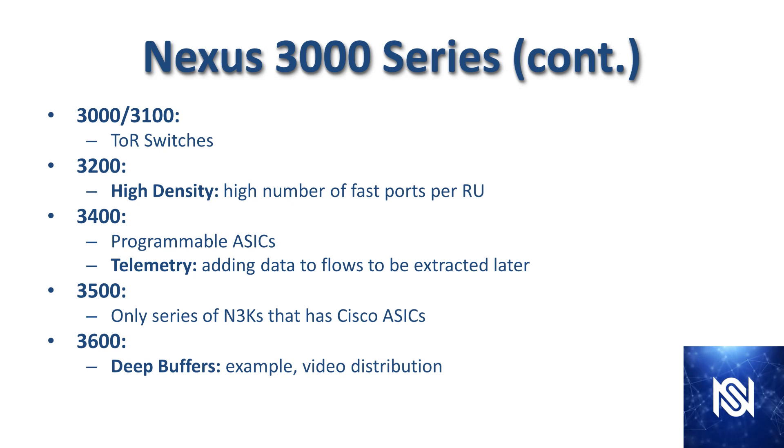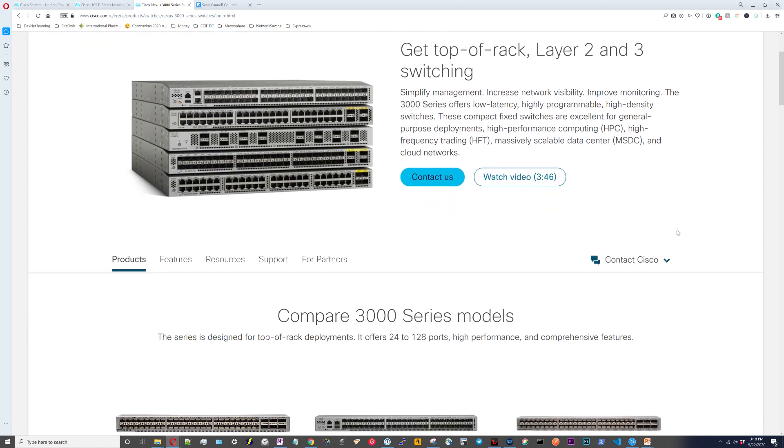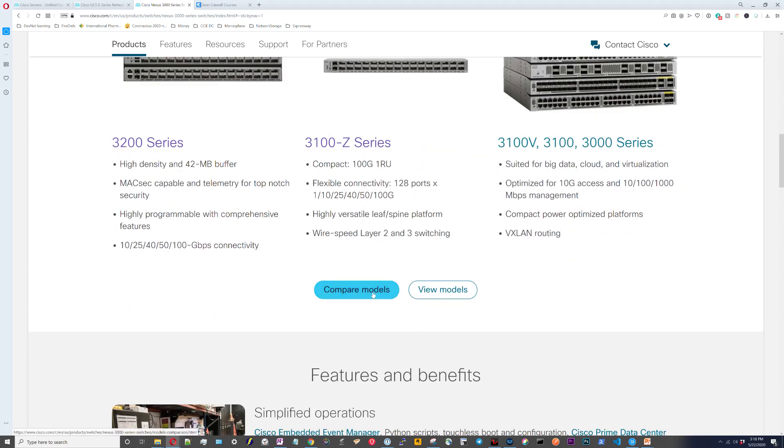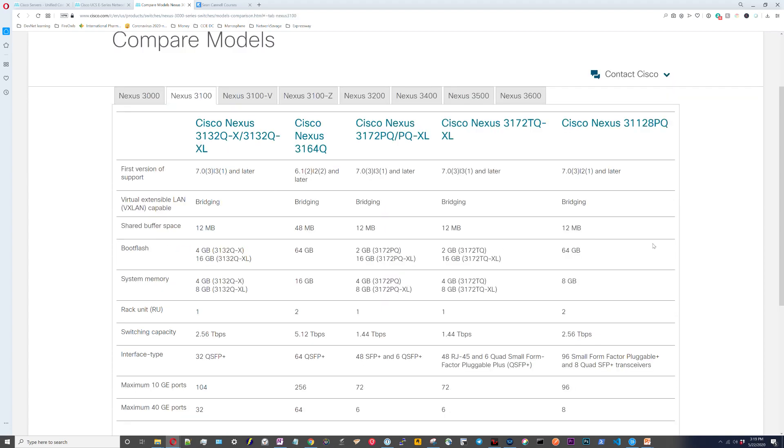Then the 3600 line has really deep buffers. We're going to look at the numbers when we go to the Cisco documentation. The main use case for the 3600 would be content delivery networks that are delivering a bunch of video. So now we're on Cisco's site. I Googled Cisco Nexus 3000 series and that brings us here. I'm going to go down and compare models.